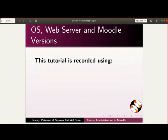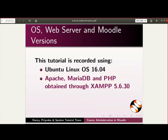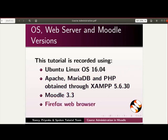This tutorial is recorded using Ubuntu Linux OS 16.04, Apache, MariaDB and PHP obtained through XAMPP 5.6.30, Moodle 3.3 and Firefox web browser.